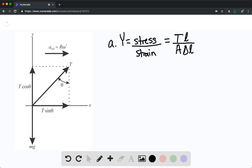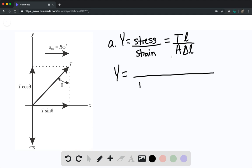This gives us the Young's modulus expressed with the area equal to π times diameter squared divided by 4, so we have πd² with a 4 in the numerator. The tension force is simply equal to mg.